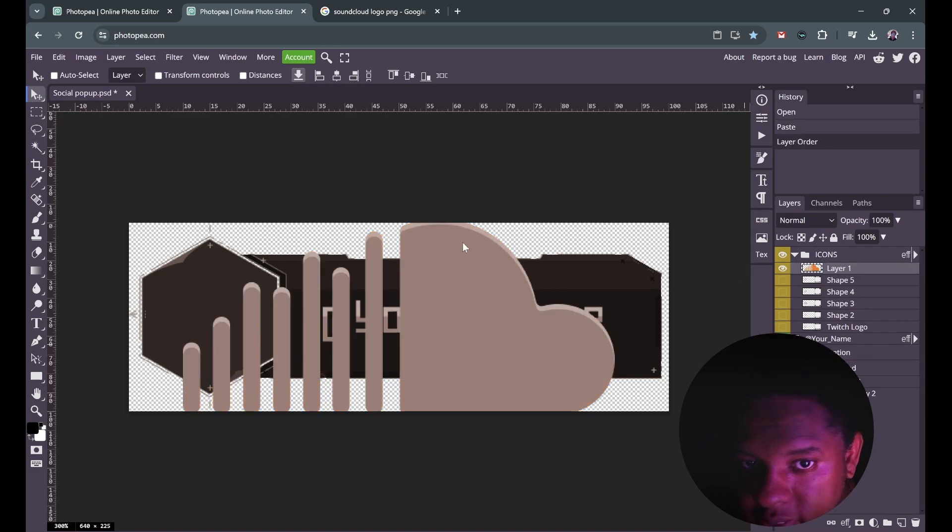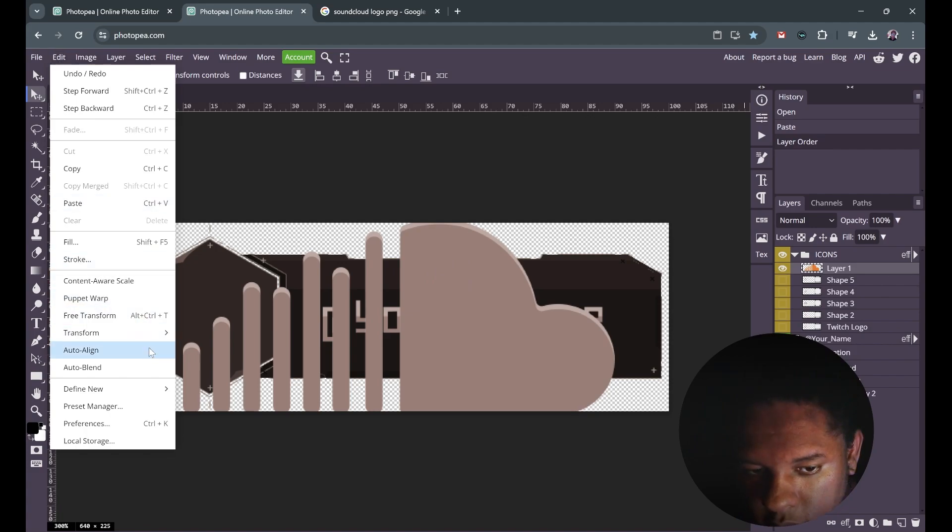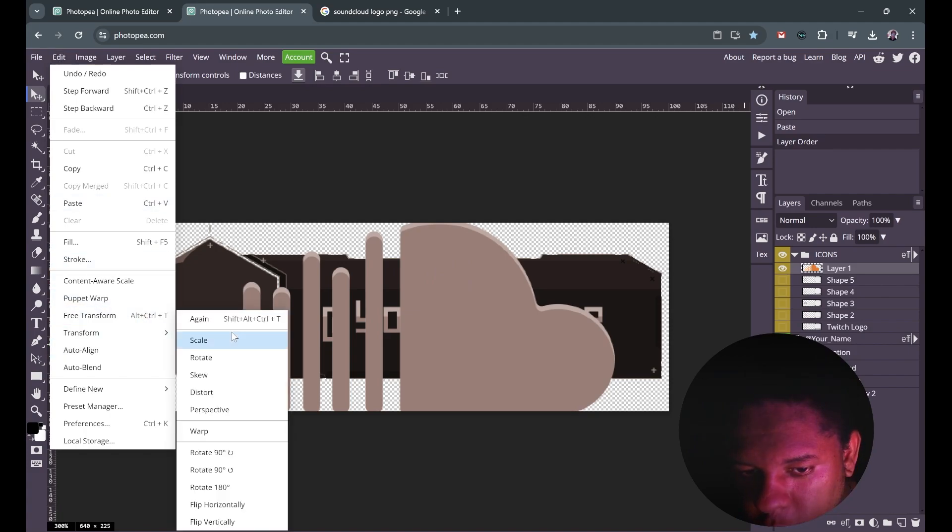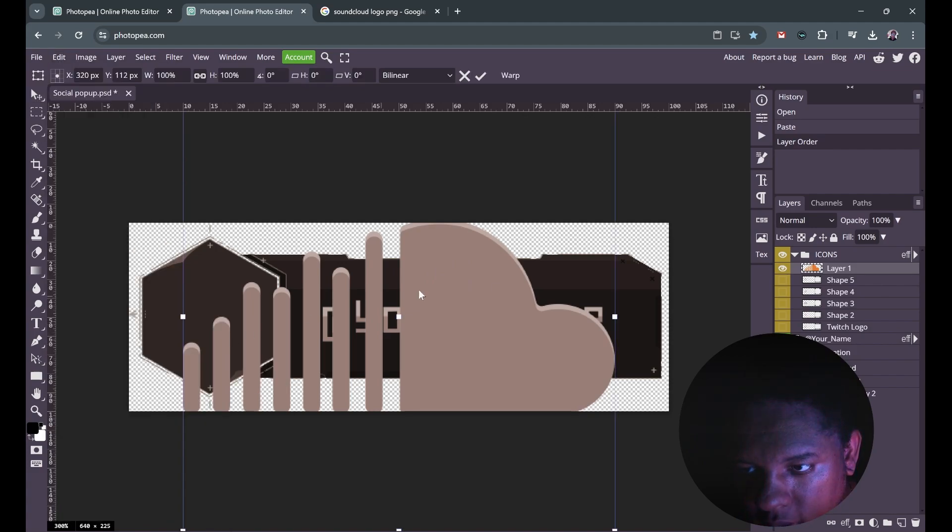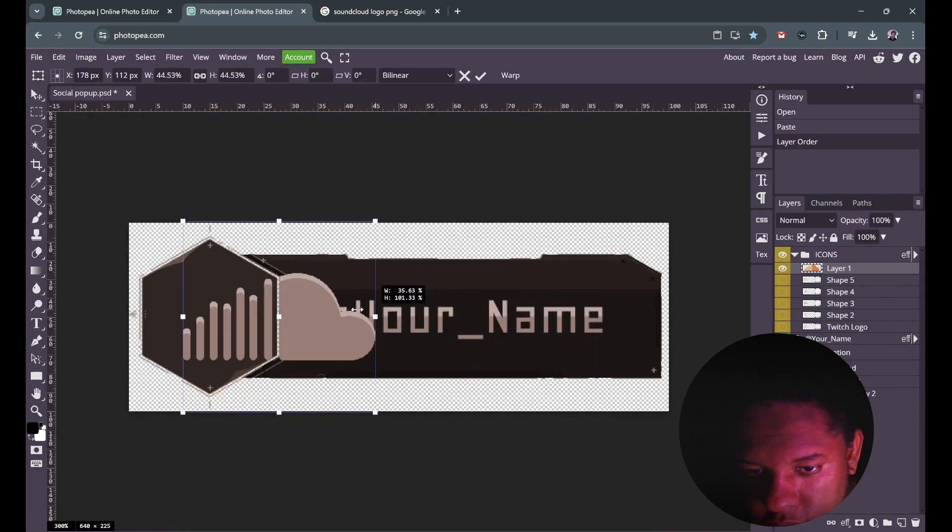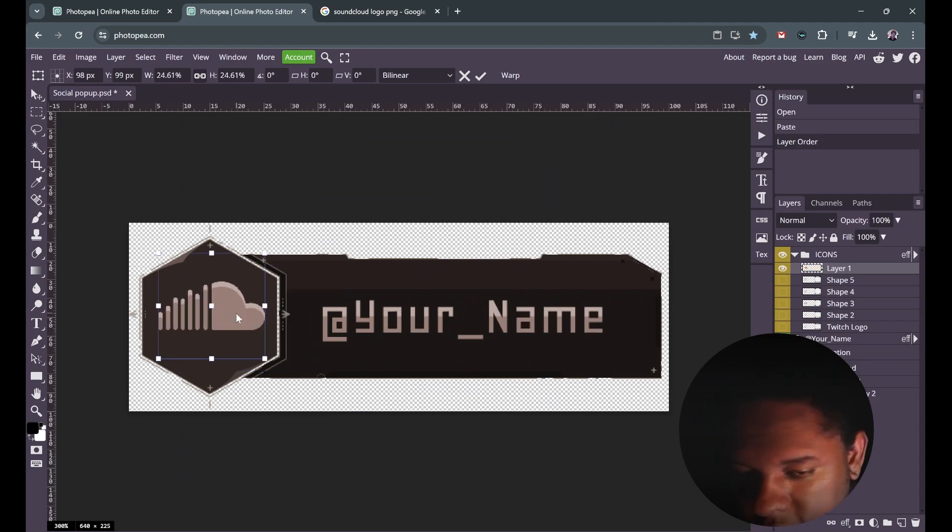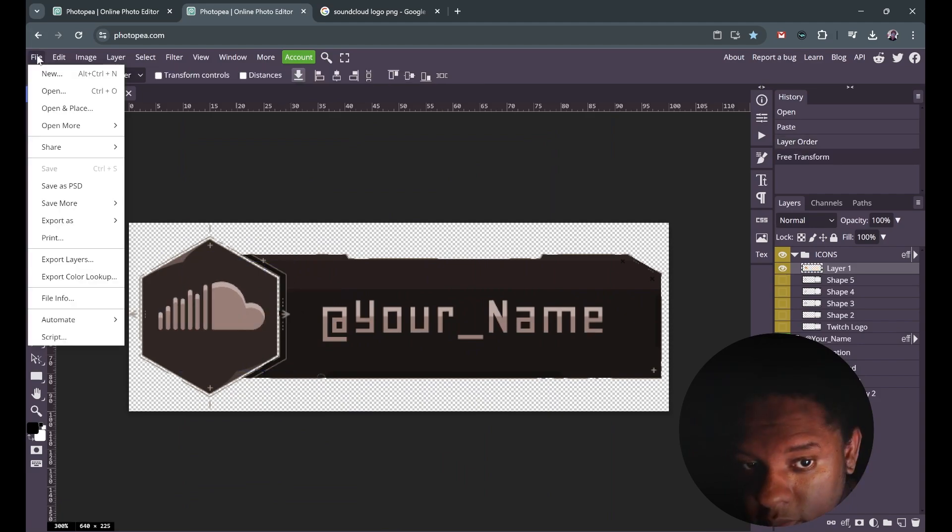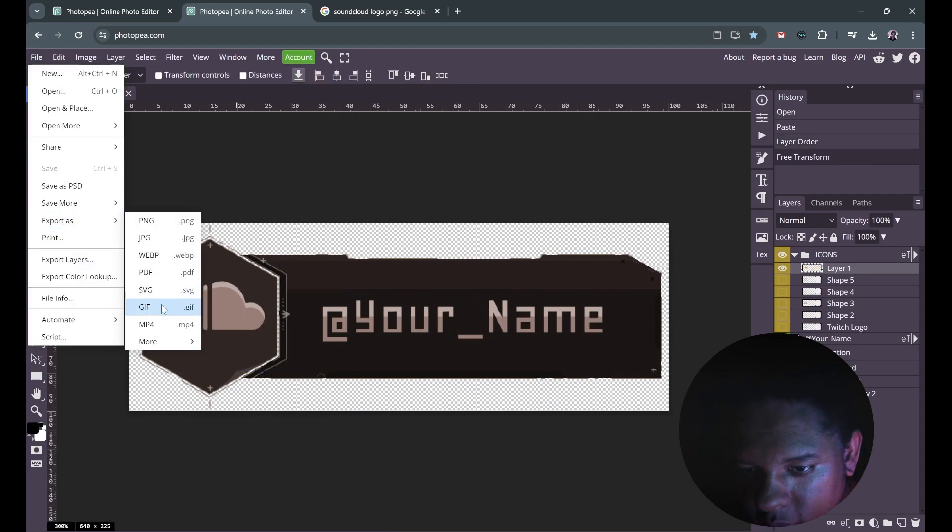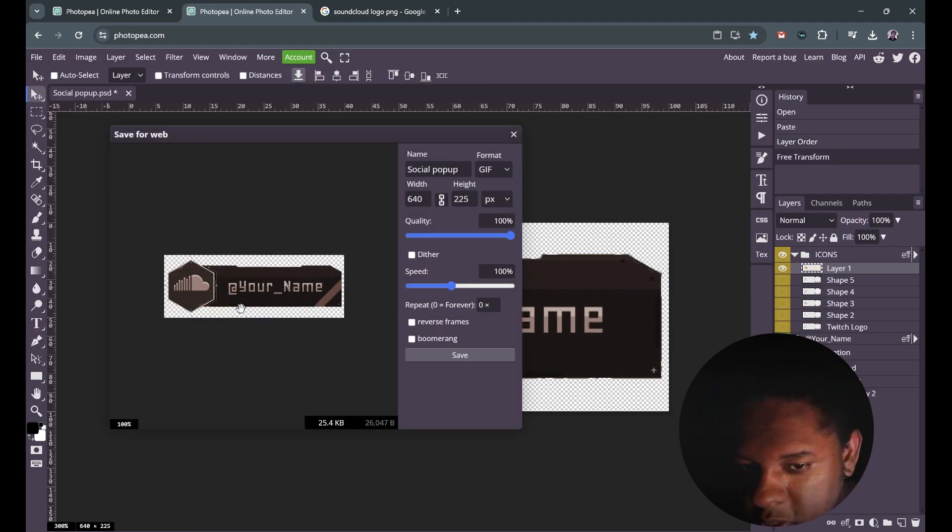In order to transform it to scale it, I can go edit, transform, scale. From there I can just make it fit. Nice. Press enter and you can file, export as, GIF. Congrats.